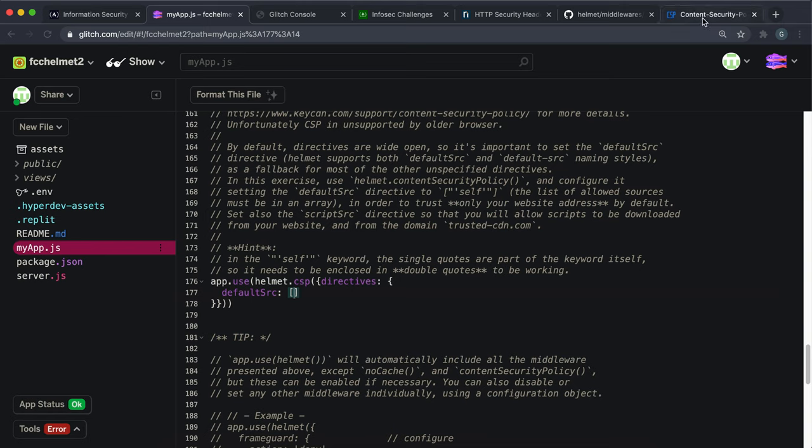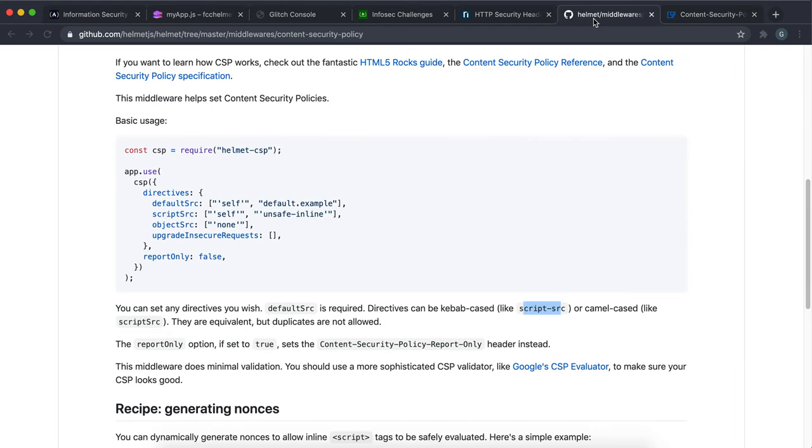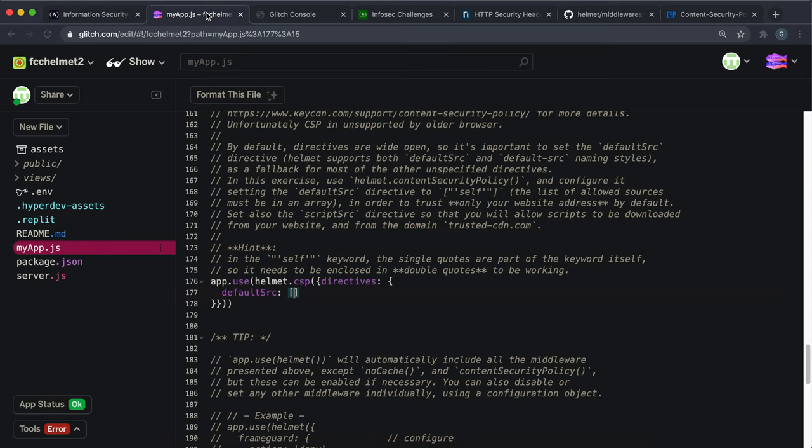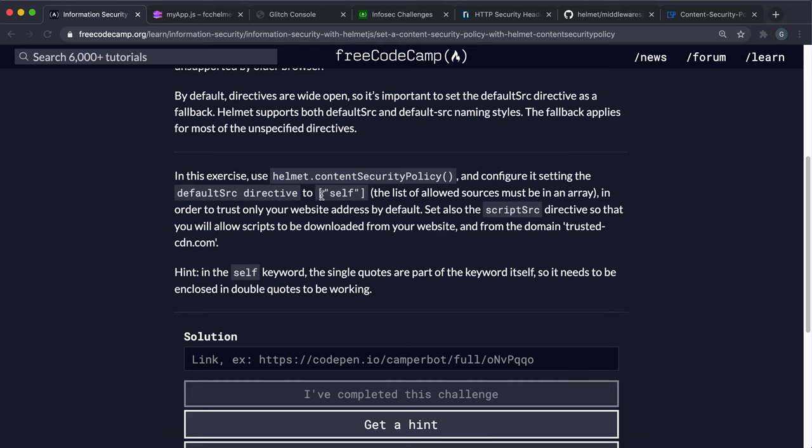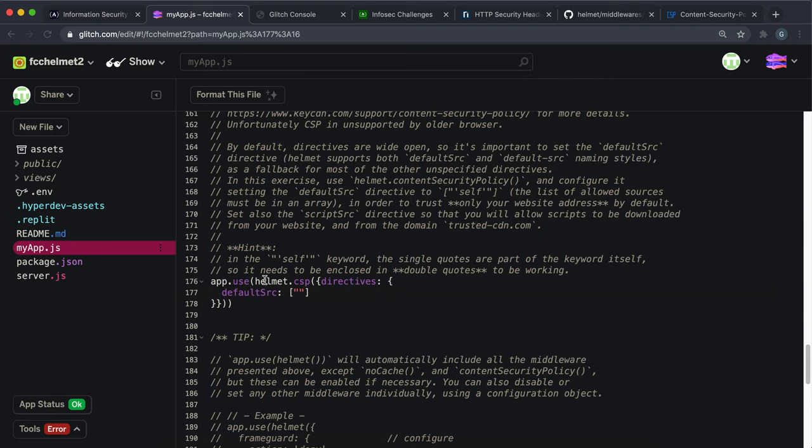So the first one we want to set it to is self. So that's what they said here. So this has to be self. So by default, unless we specify otherwise, all resources can only be loaded from the same domain name.